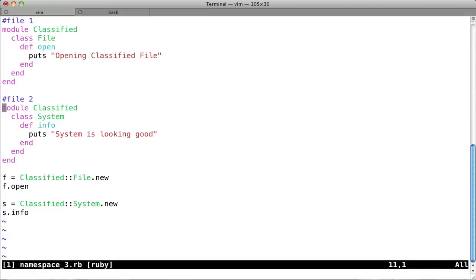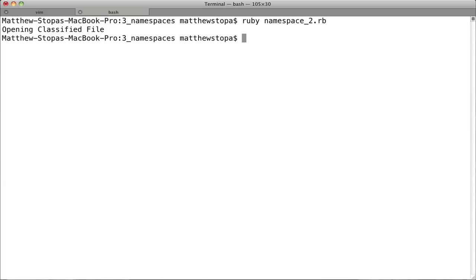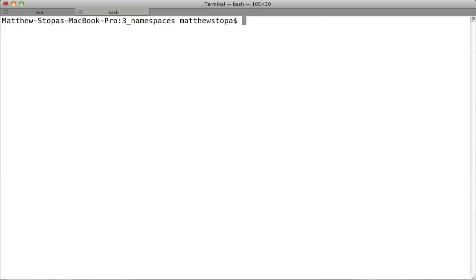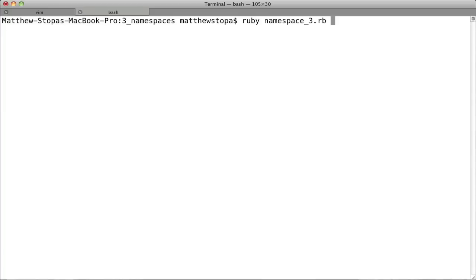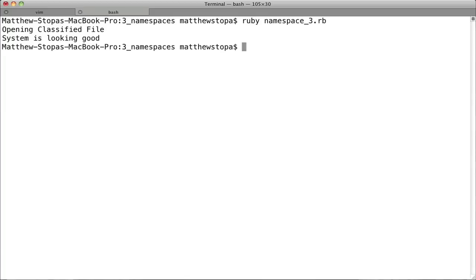So as you can see, we're using module twice with the same name, and so is that going to be okay? Well, let's check it out. So we'll run ruby namespace 3.rb, and yes, it does work.